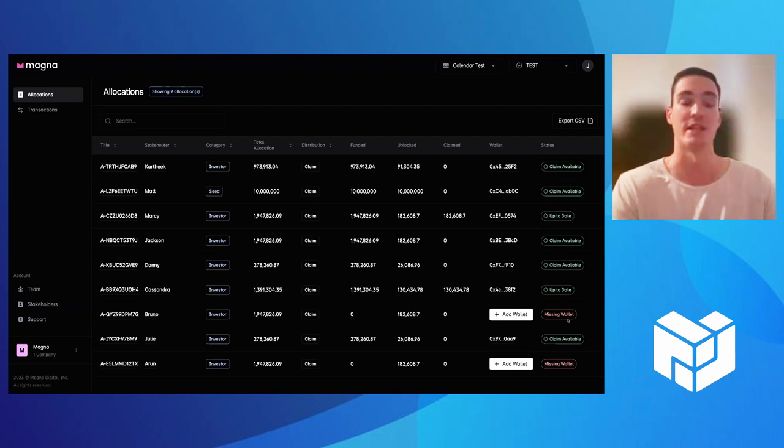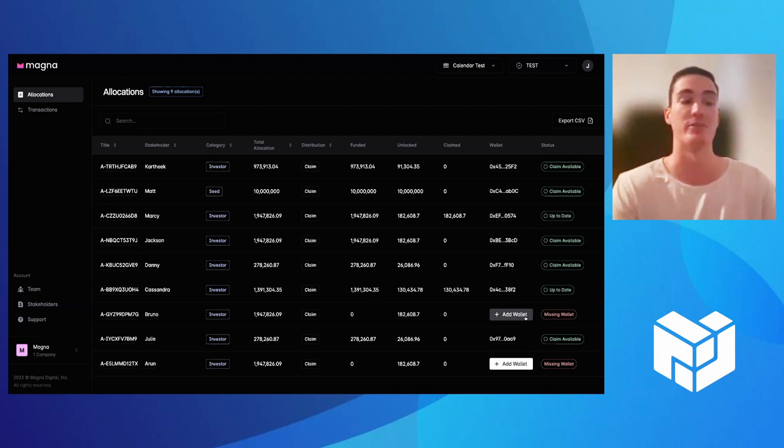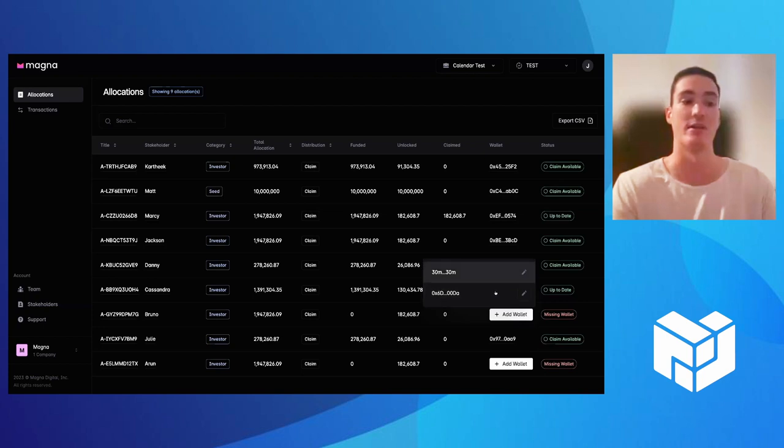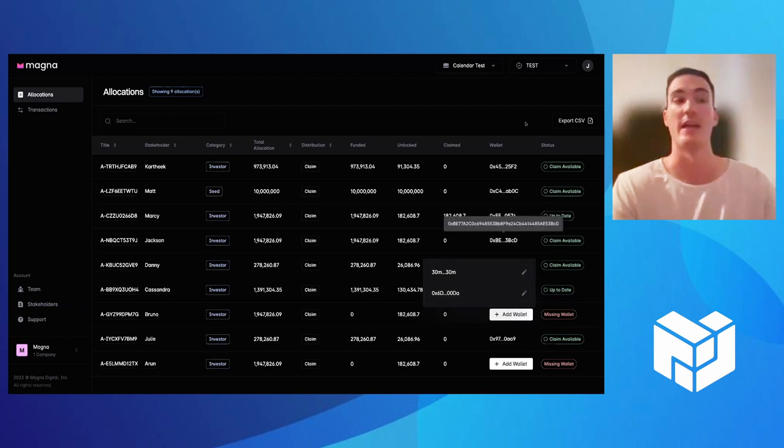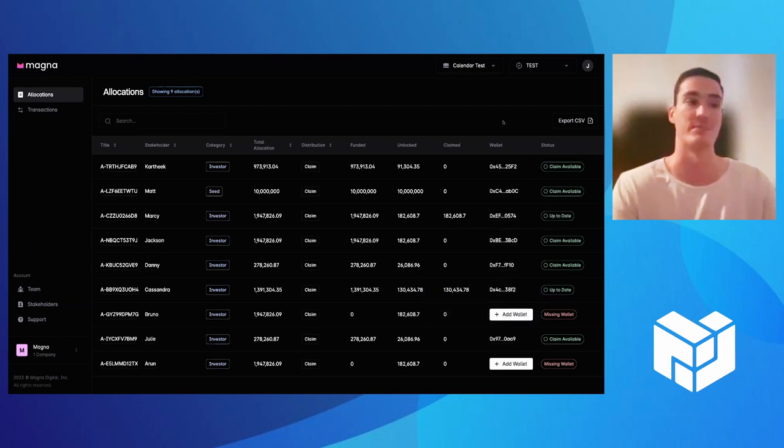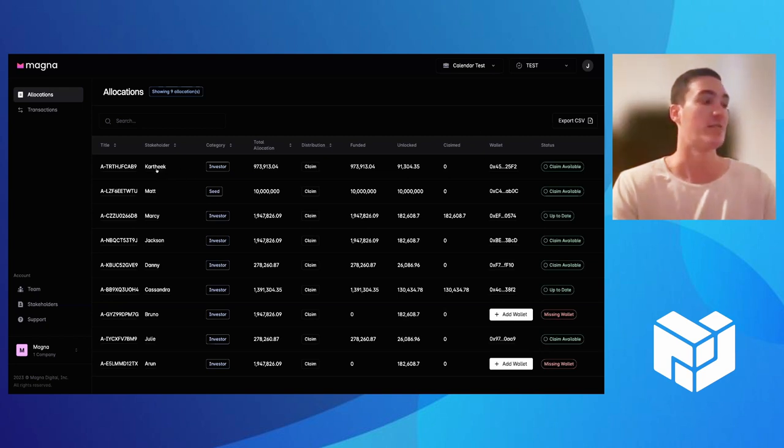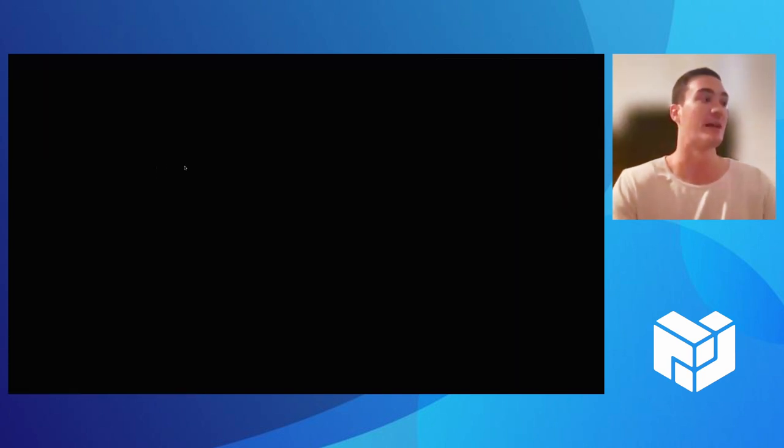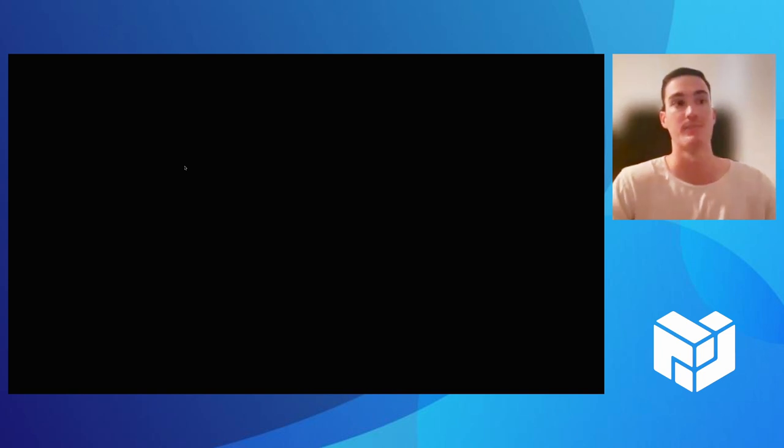We'll also prompt you if there's any missing information, like a wallet address. So you could see here, you could easily add a wallet address for your stakeholder, or they could log in to add the wallet address themselves. I just want to give you now a look on what it would be like for your stakeholder logging in.